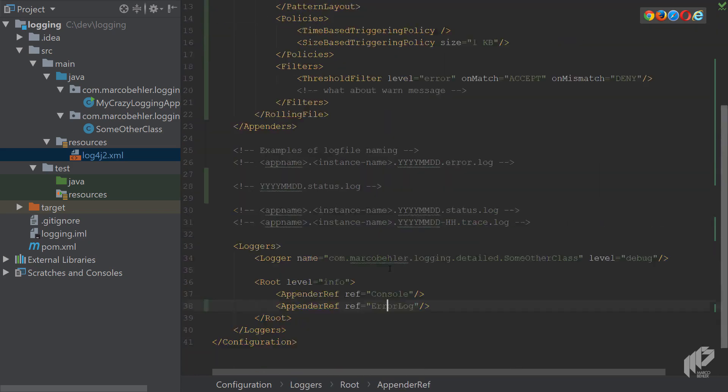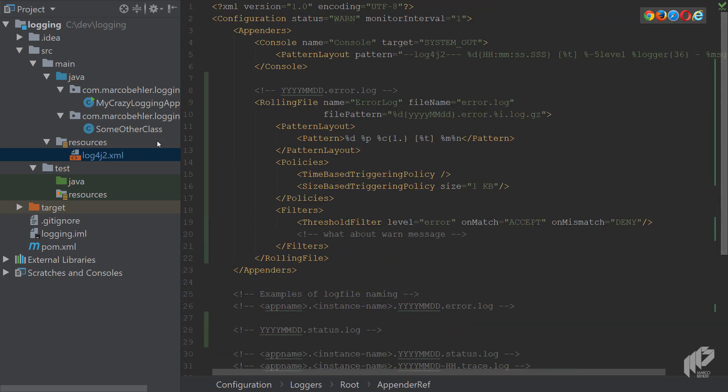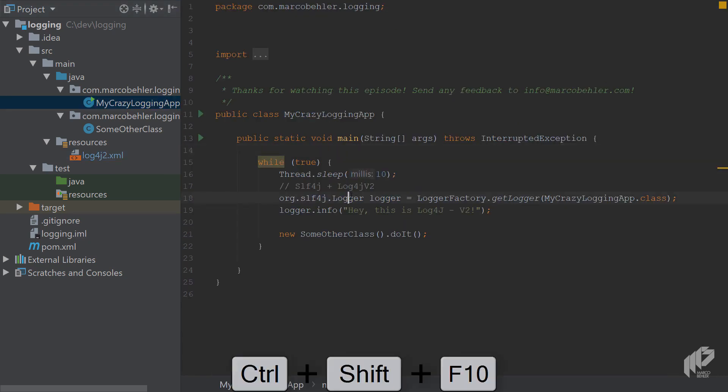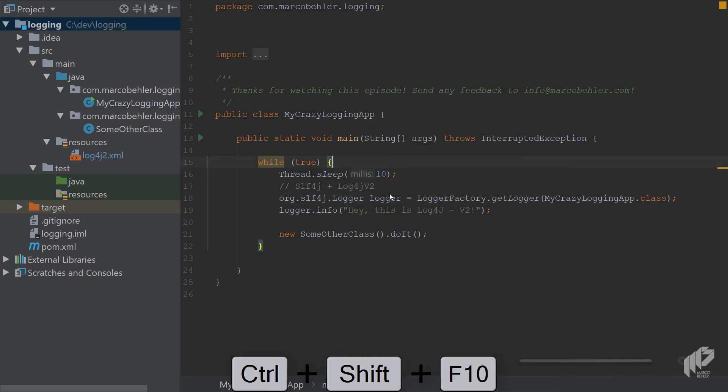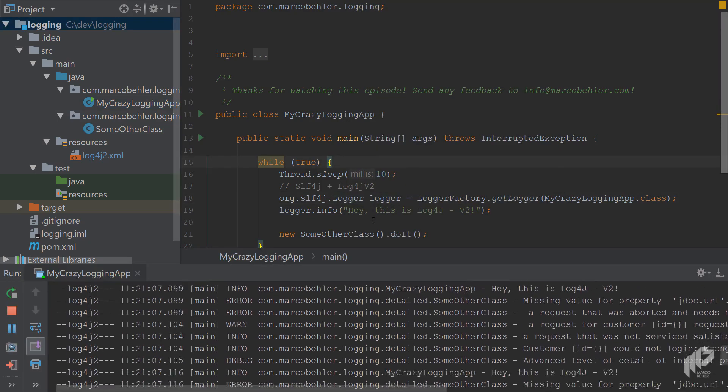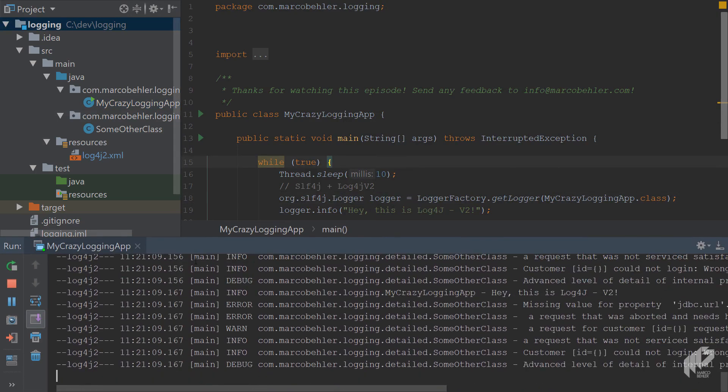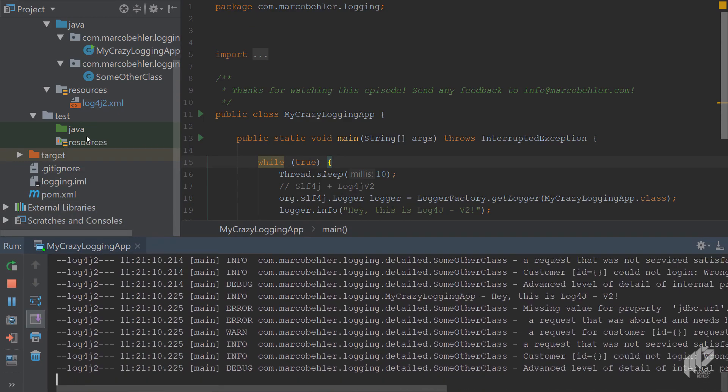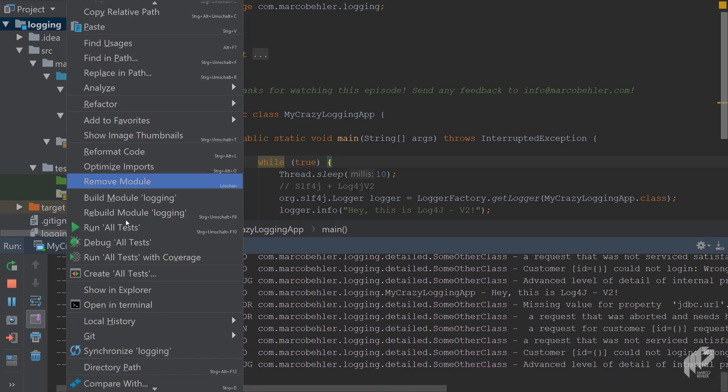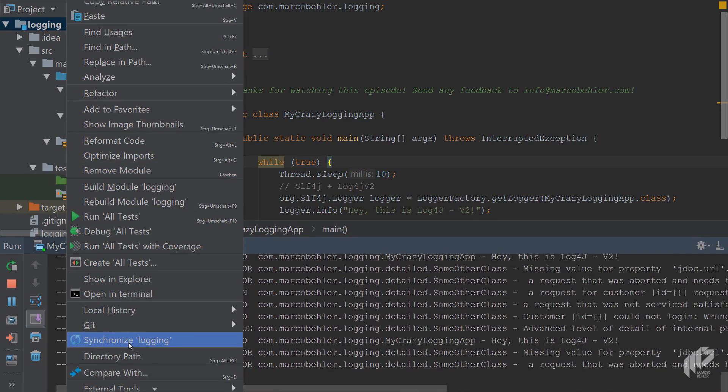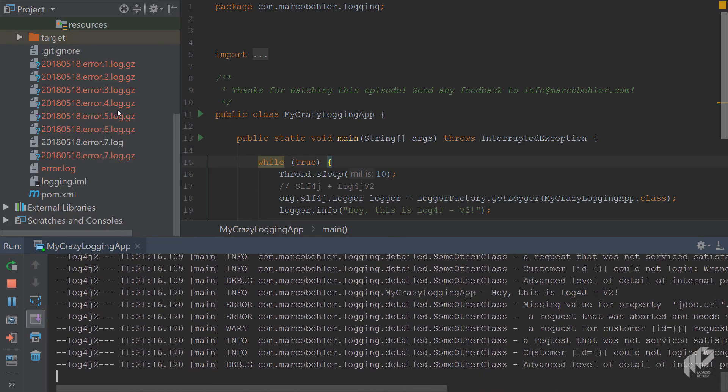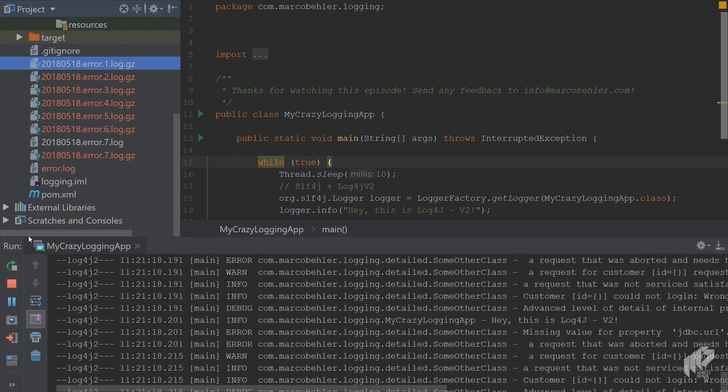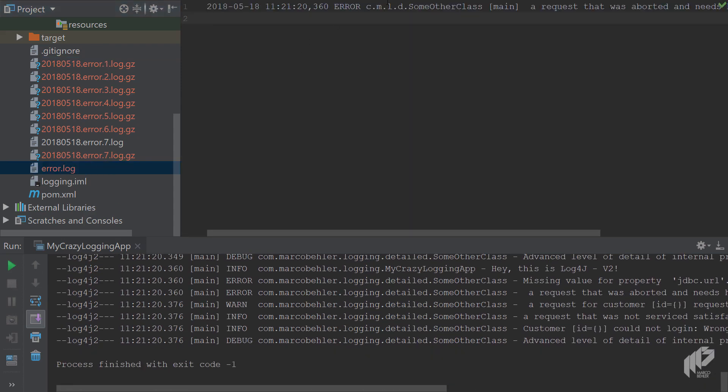Now we have the rolling file appender. It's referenced properly. In the last episode, we created a ton of log statements. So let's simply run the my crazy logging app. The application boots up. And as you can see, there's a ton of log messages being printed out to the console. And then when you and you have to scroll down a bit, synchronize the directory again, you'll see there's already a couple of actually, let's quickly stop the application.